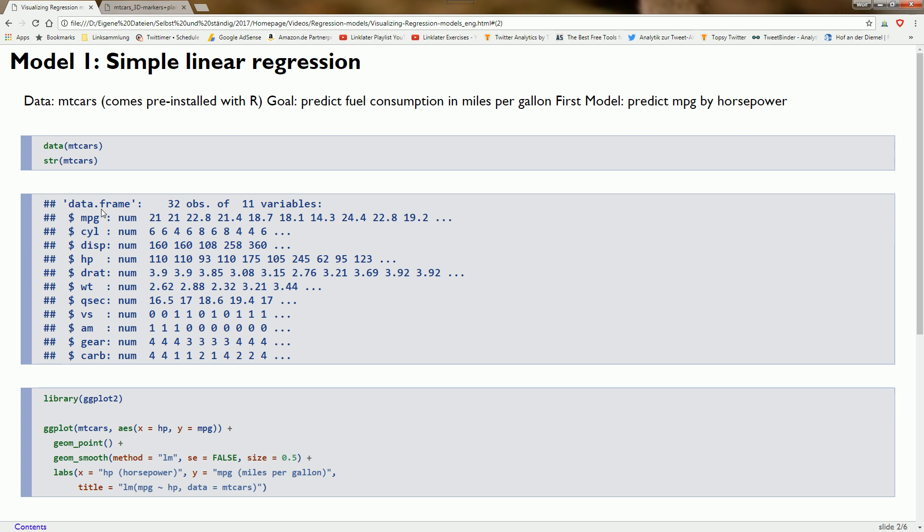Hi there and welcome. Today we want to see how we can visualize regression models.